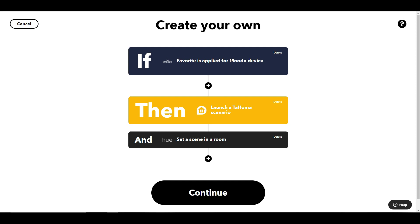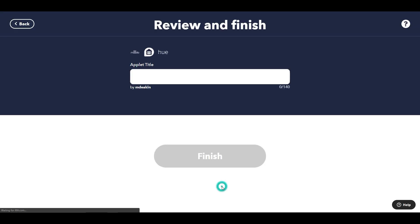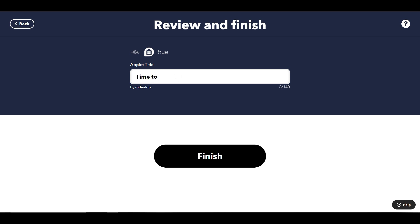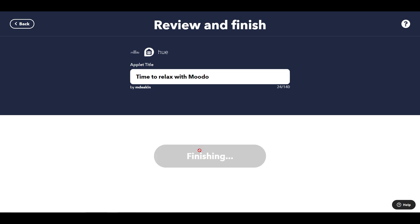So if a favourite is applied — meaning I set the 'IFTTT Relax' recipe on the Moodoo — it's going to close the blinds and set the lighting to dimmed in the bedroom, which is where the Moodoo is stored. I give it the title 'Time to Relax with Moodoo' and click finish.